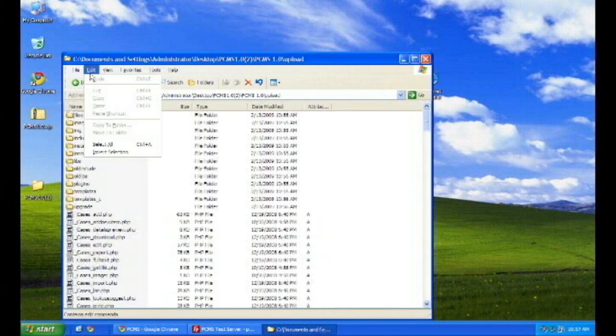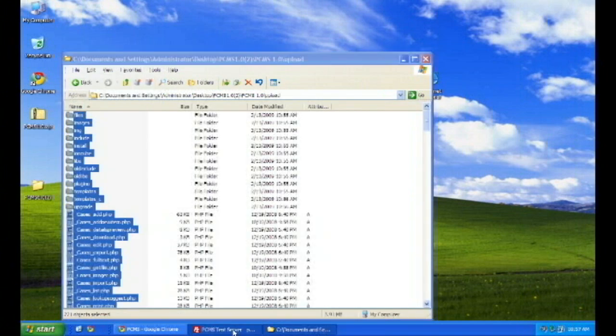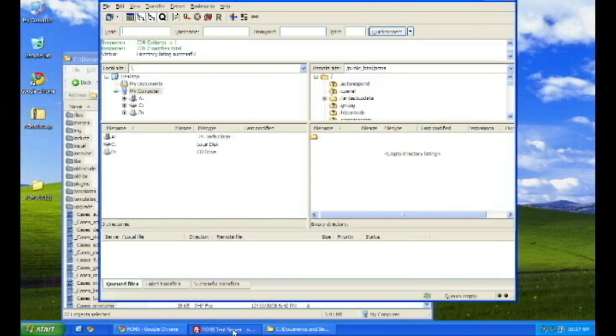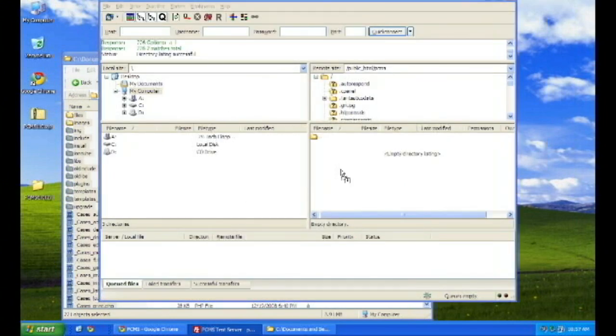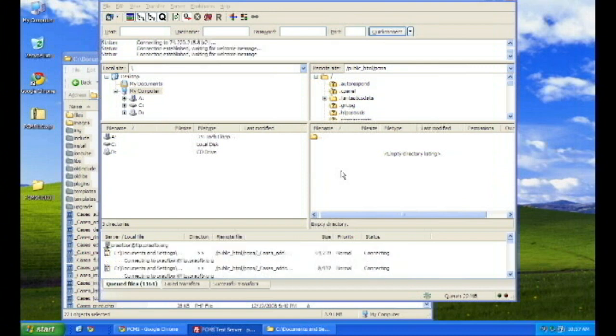You've already created a PCMS directory, or anything you want to call it, on your website. So, with your favorite FTP program, I'm using FileZilla here. Just get all the files and throw them across there.